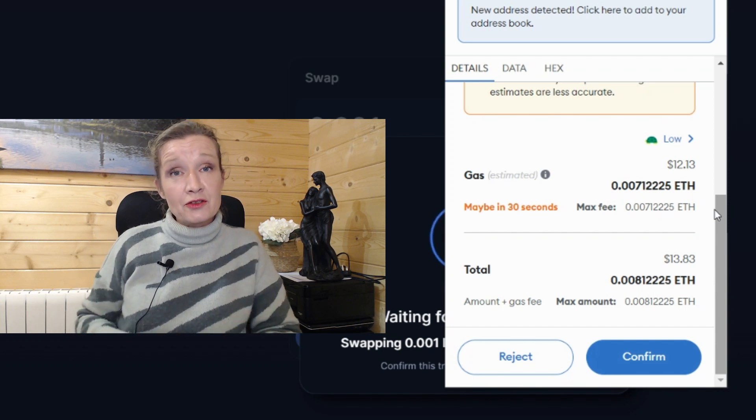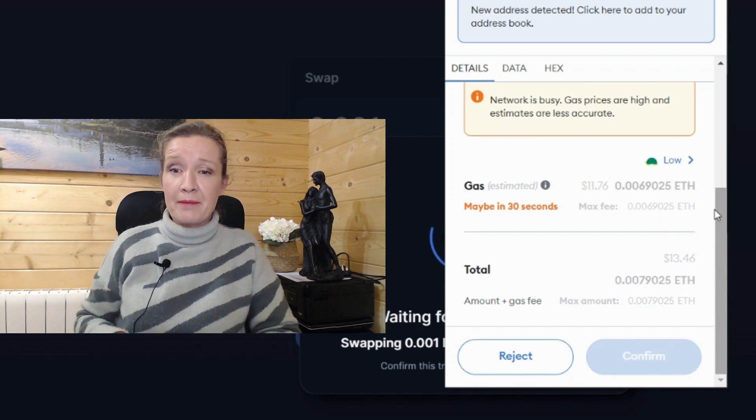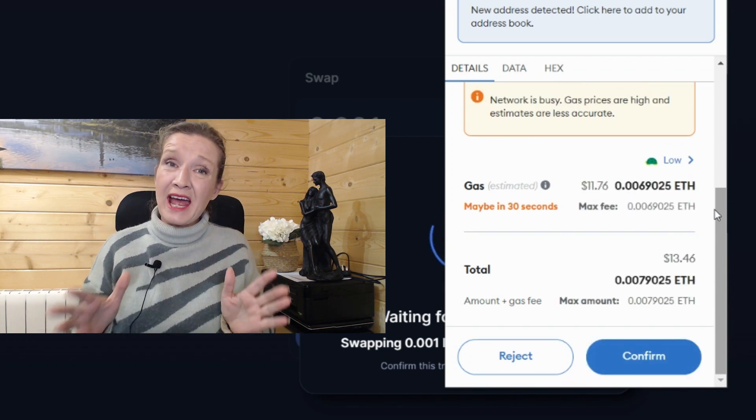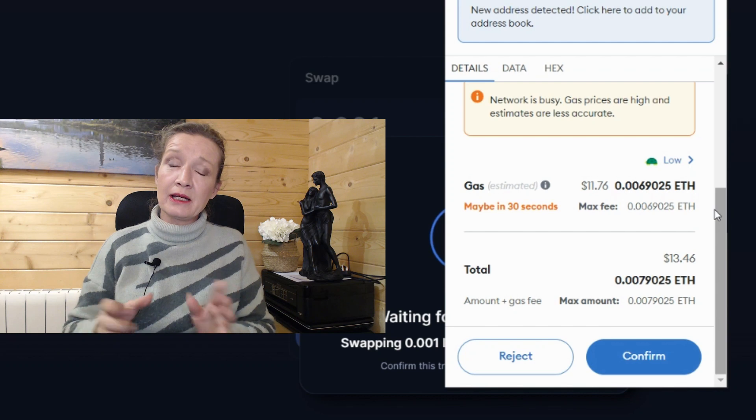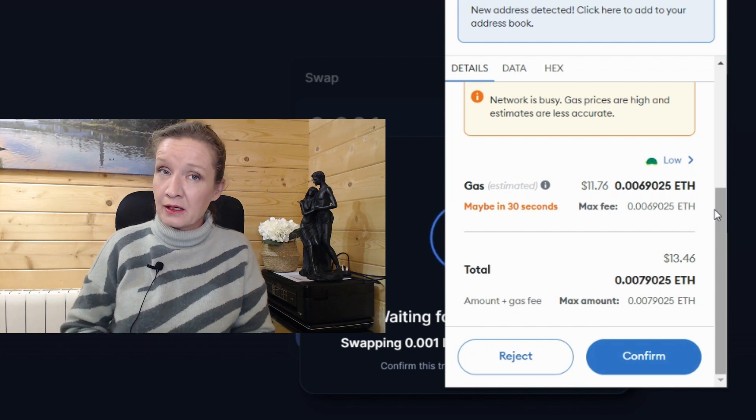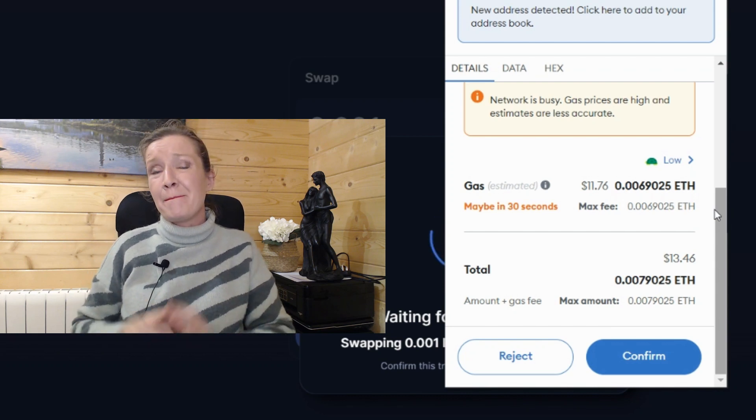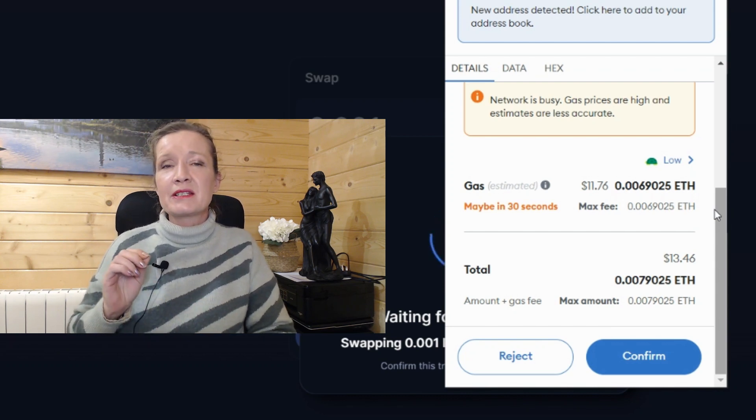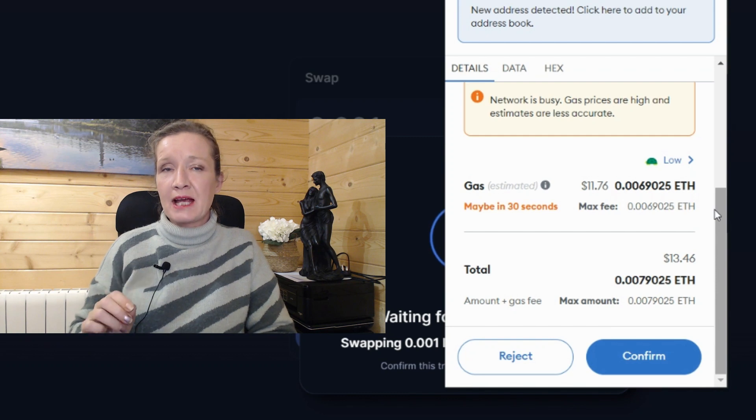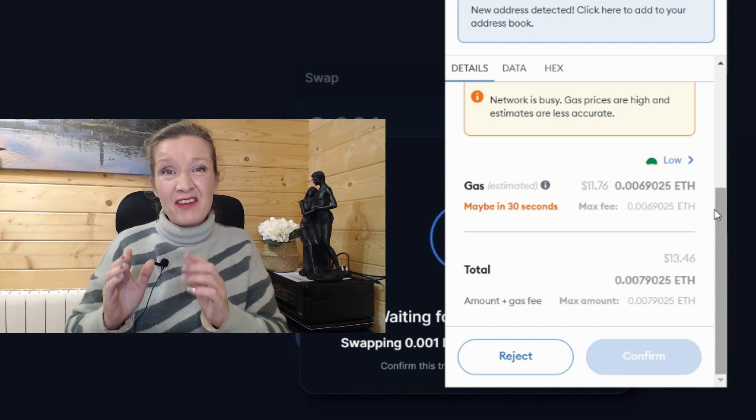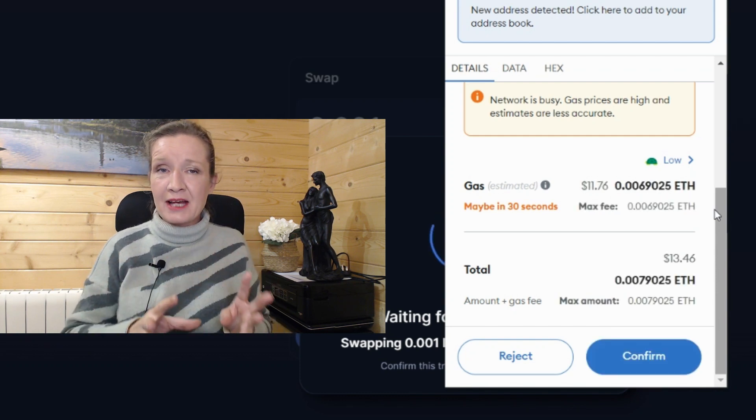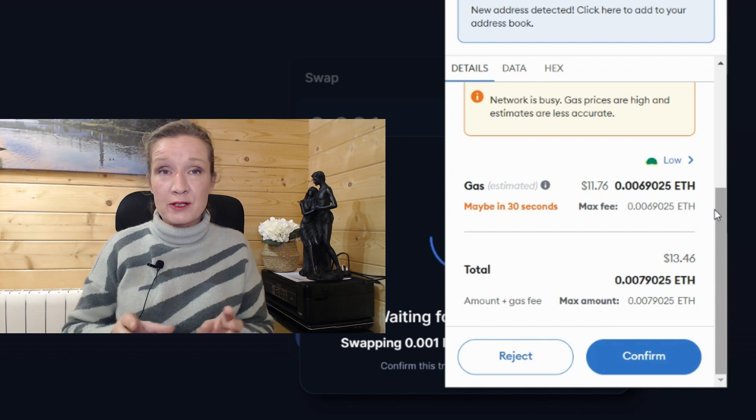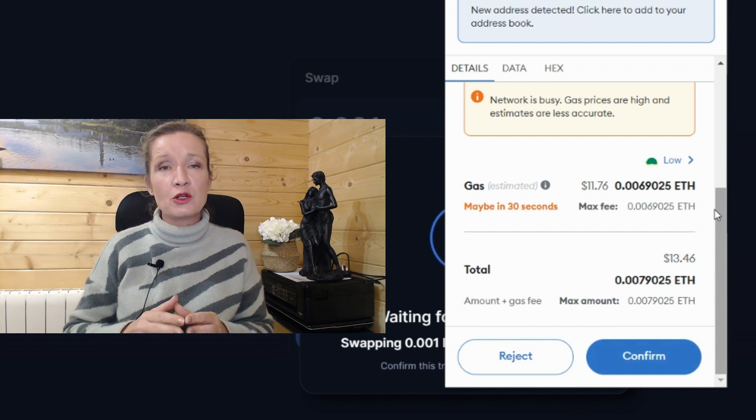Are you comfortable signing transactions on MetaMask, having no idea what's actually written in the contract that you're signing? Do you know that millions have been lost from people signing transactions on MetaMask that have hidden transactions behind them that are also signed?